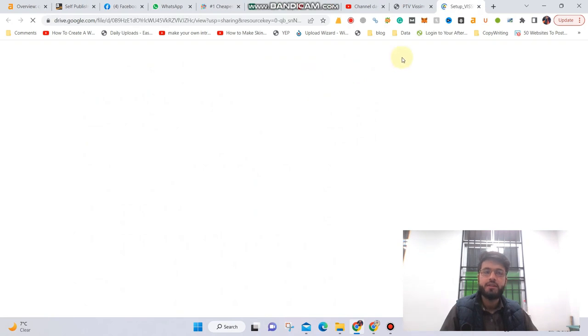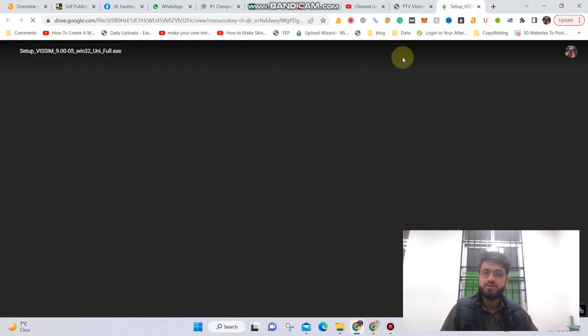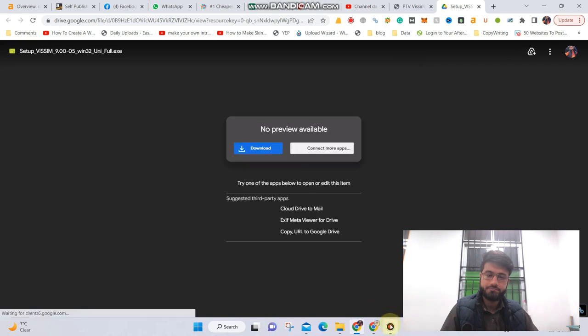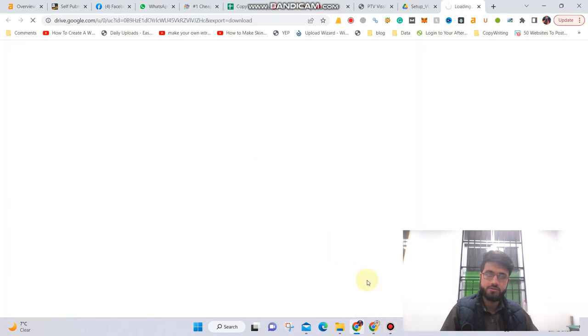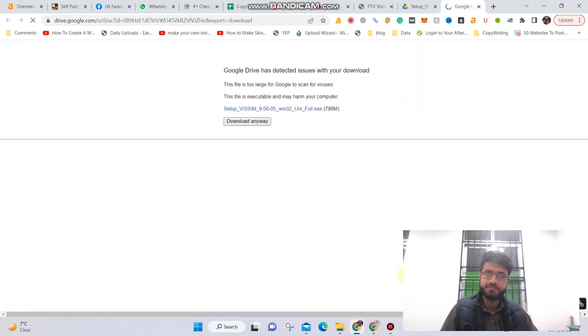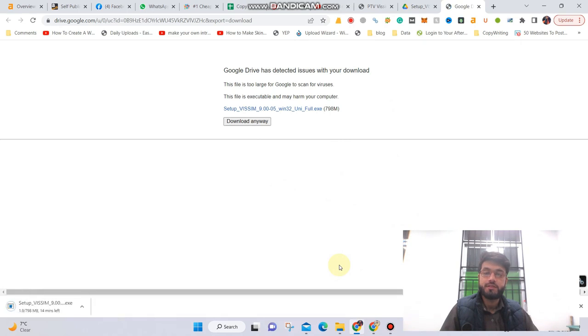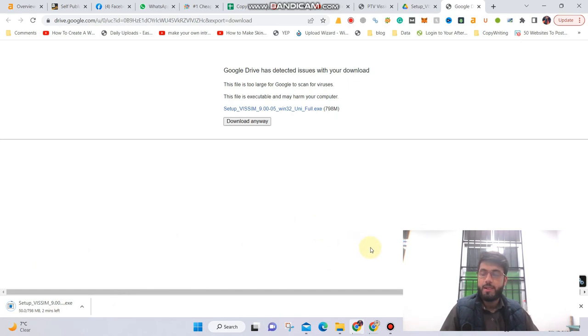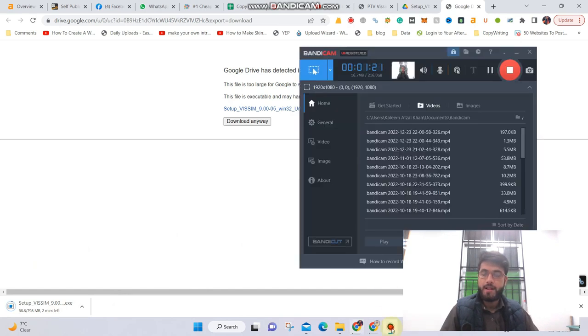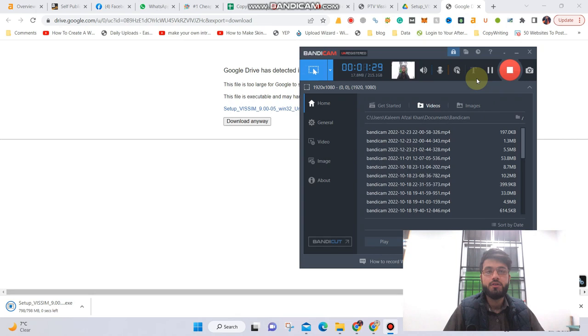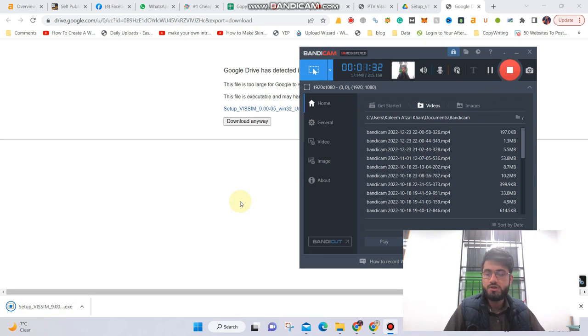After that you need to download the software. Let's wait for the loading. So let me download it. So let's wait for this, I'm going to pause the video.